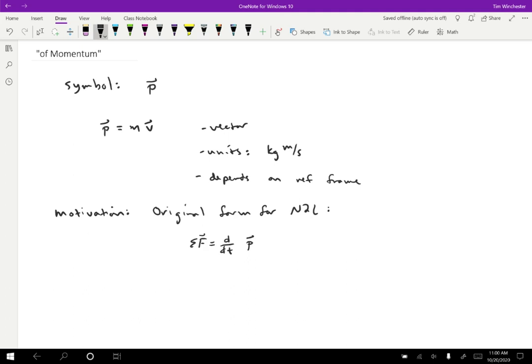Okay, so if we take the derivative of momentum, that should come out to the same thing as mass times acceleration, because I'm claiming it's the same law. So let's check. Okay, well if I put in the definition of momentum, then I've got d by dt of mass times velocity, okay?